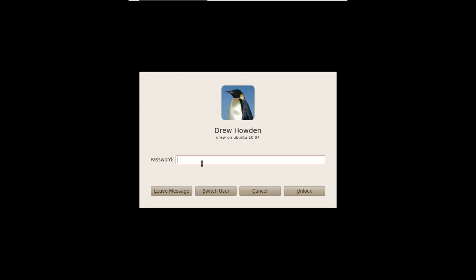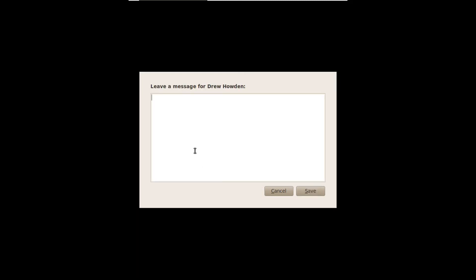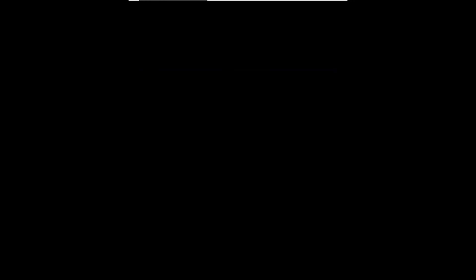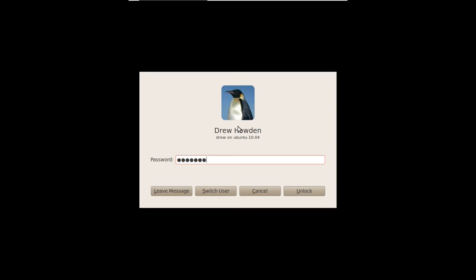Oh, and one cool thing that Ubuntu versions used to have is you could actually leave a message. I imagine this could have been abused, though. If you left your laptop in the open and it was locked, then they could just leave you a mean message. I'm actually going to leave a message just for fun. You could, of course, write anything you want. But you know what? Let's just write something nice. Like, have a nice day with a smiling emoticon. And save that. So then when you log back in, you got the message right here.